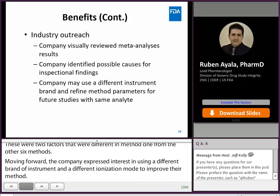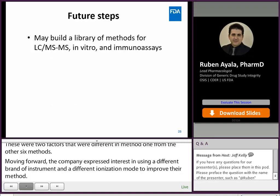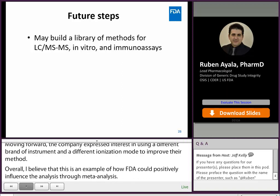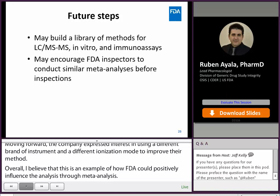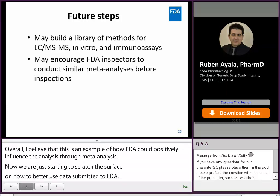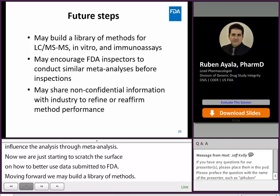We're just starting to scratch the surface on ways to better utilize bioanalytical data submitted to FDA. Moving forward, we may build a library of LC-MS/MS methods and perhaps branch out to in vitro and immunoassays. We may encourage FDA inspectors to conduct similar meta-analyses before inspections, and we may be able to share non-confidential information with the industry to help them refine or reaffirm the performance of their bioanalytical methods.